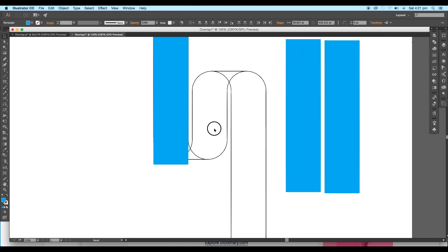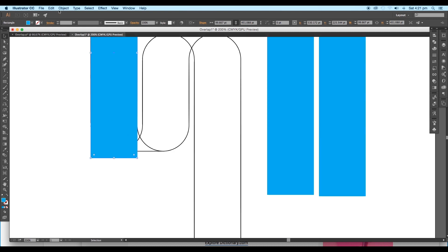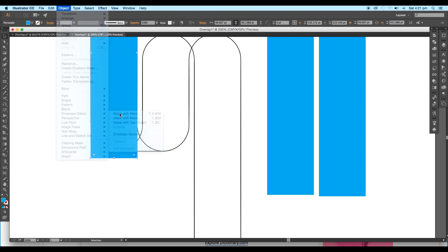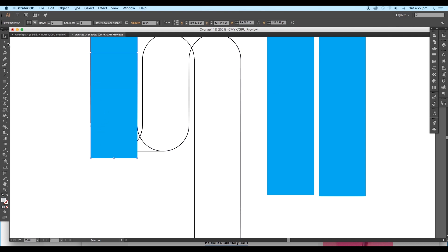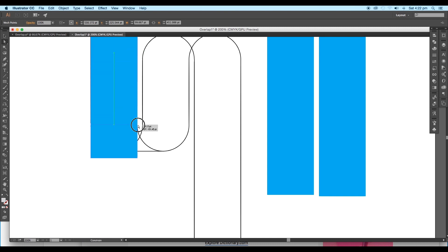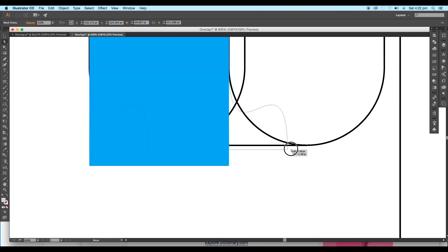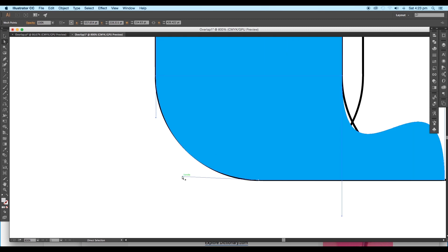Now we will adjust the shape according to the background outline. Select the first rectangle and adjust the top edge. Then go to Object, Envelope Distort, and click on Make with Mesh. Under this panel, switch on the Preview option and choose 2 rows and 1 column. After that, take the Direct Selection tool and select the middle anchor points of the rectangle. Drag and place them at the starting point of the corner curves. Then select the bottom 2 anchor points and place them at the intersection point of the corners. Start adjusting the handles in order to follow the curves of the outline.